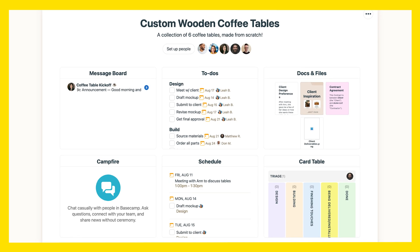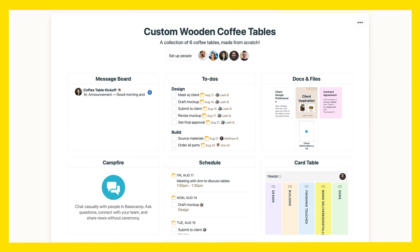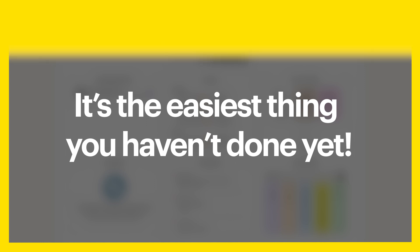So go ahead and try Basecamp free for one month. It's the easiest thing you haven't done yet.